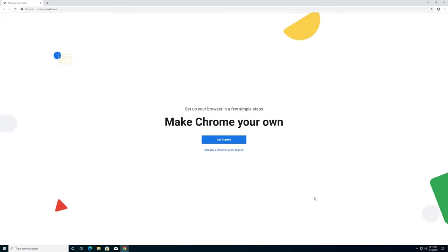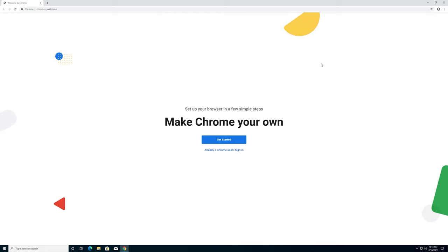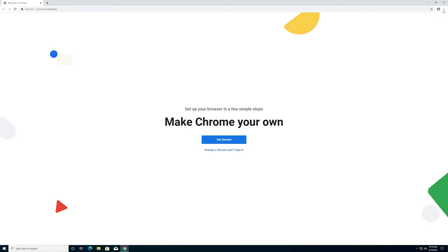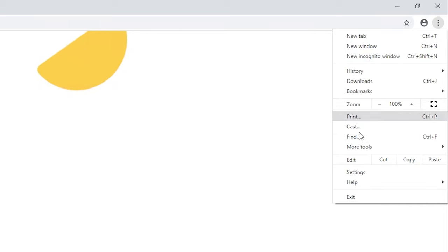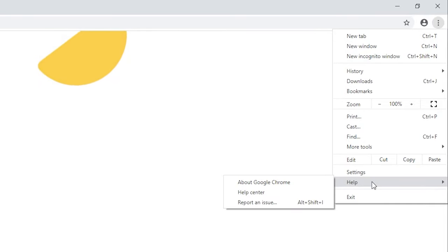To get started, you're going to want to open up your browser of choice. In this case we're using Chrome, but you're going to want to go into the settings of the browser. For Chrome, you're going to come up to the top right-hand corner. Firefox and Edge should be very similar as to where their settings are. We're going to left-click on the three little dots in the top right-hand corner.